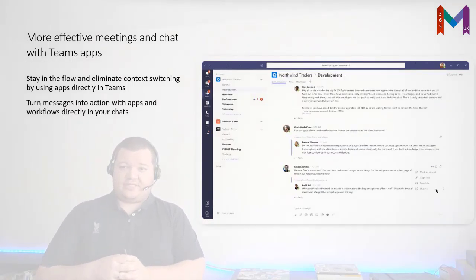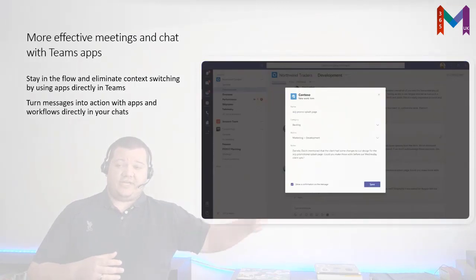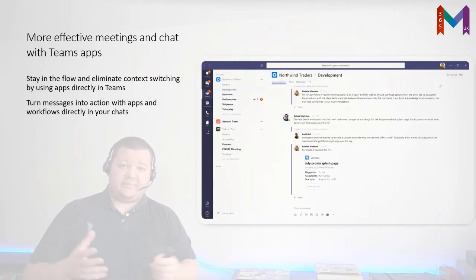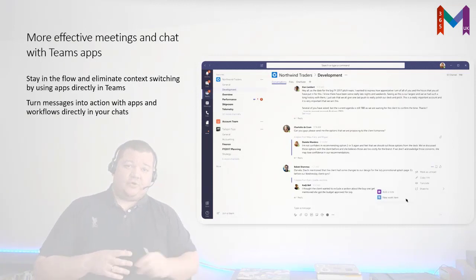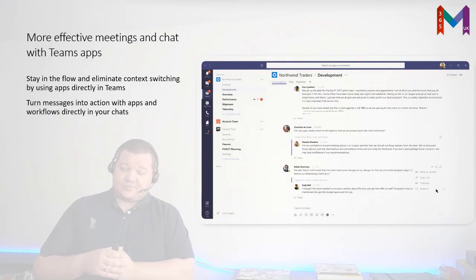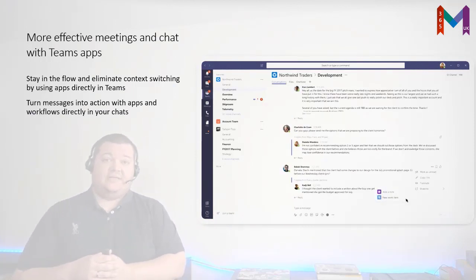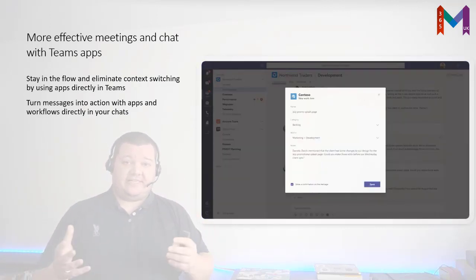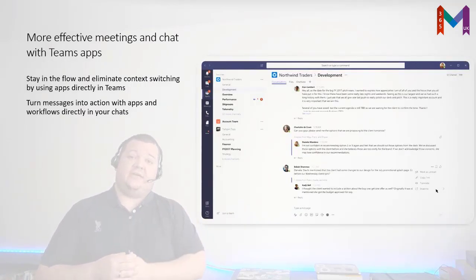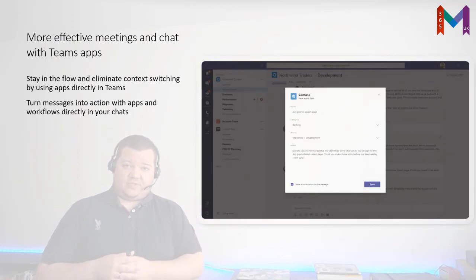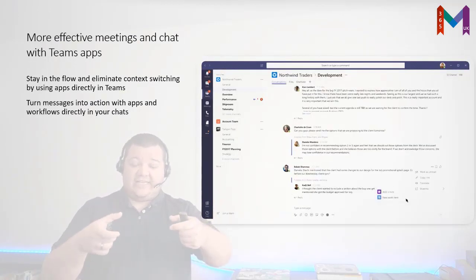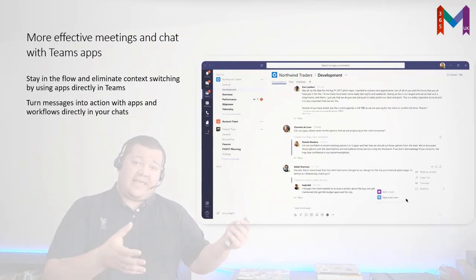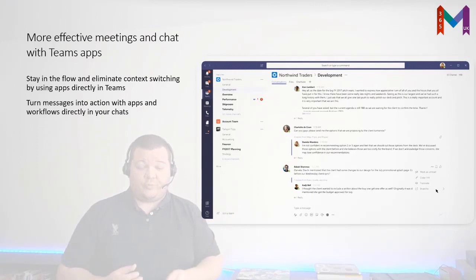One example is a task module. You can click on a channel message, click the ellipsis menu for more actions, and open a task module. A task module can be a simple adaptive card or your own HTML frame where you build your own application. From there you can take the data and do something in your backend system — create a task, plan a service ticket, or a CRM opportunity, all directly in Teams with one extra click.